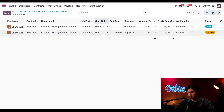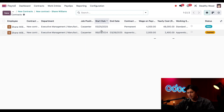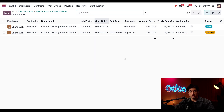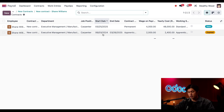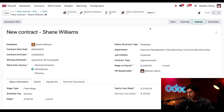This expired contract tells me that Shane was previously an apprentice for us — looks like last June this contract was an apprenticeship and he only worked 20 hours a week. But his new contract is a permanent position and should be in the Running stage. However, employees can't have more than one contract at a time unless they're in either a Draft or Canceled stage.